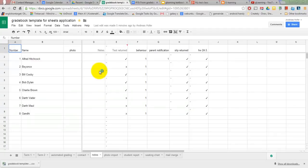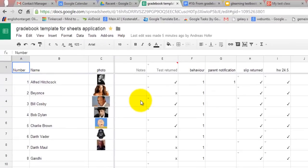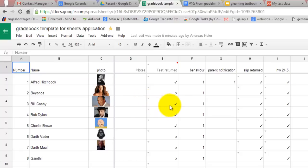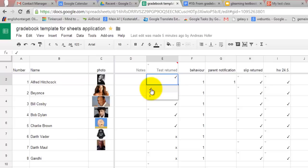Google Sheets comes in handy also for creating checklists. If you use data validation you can create drop down lists with check marks and crosses for example.